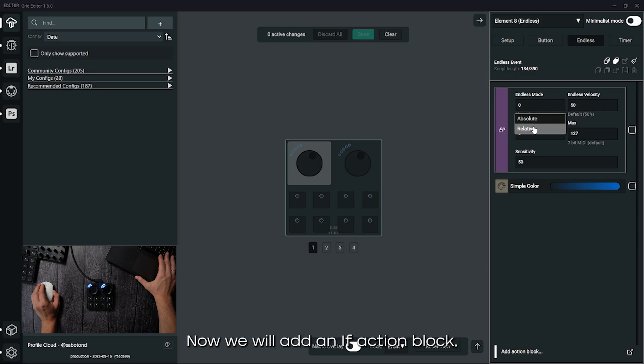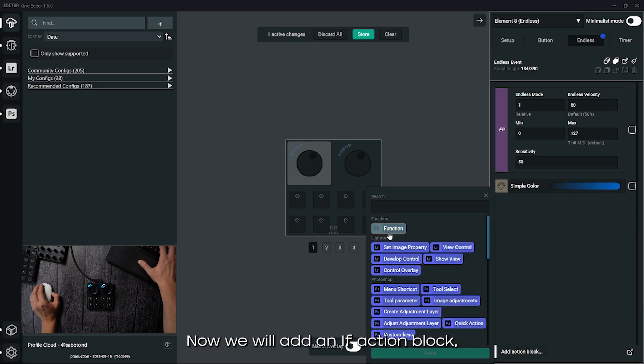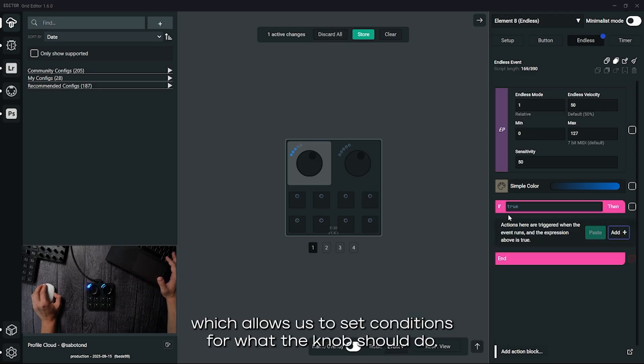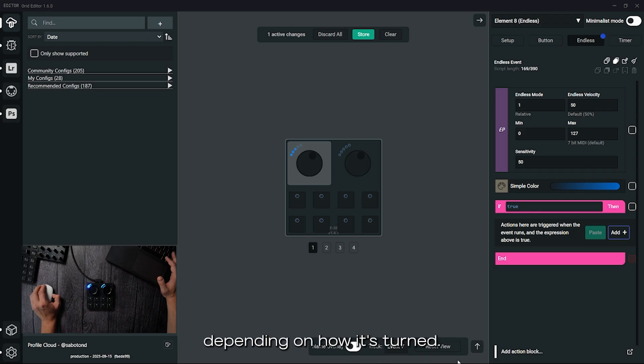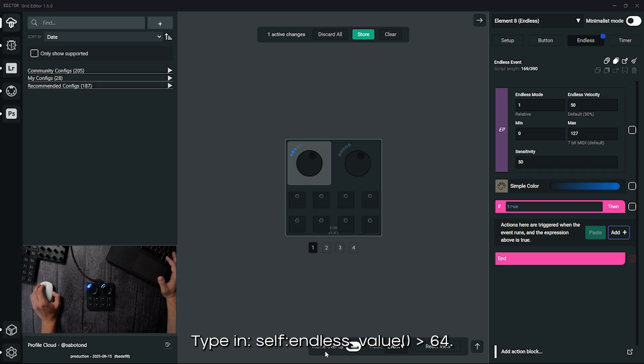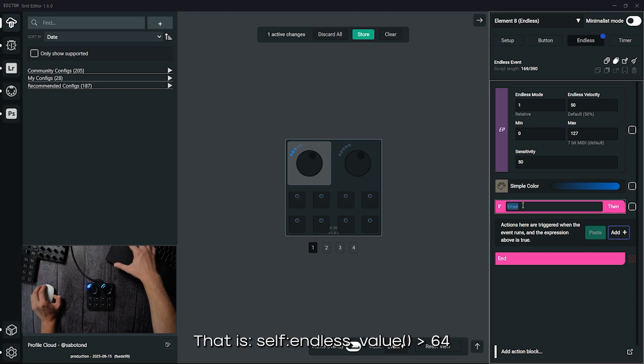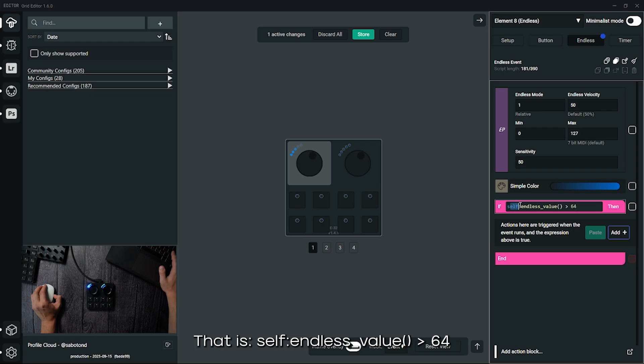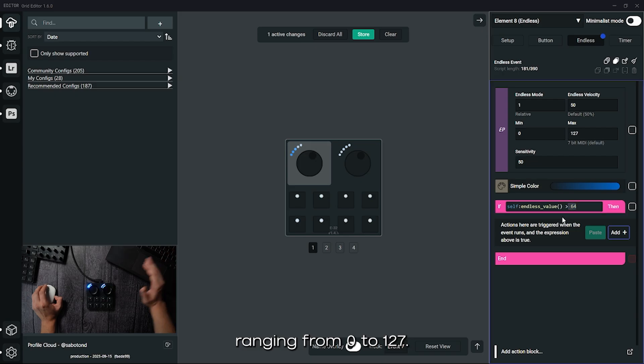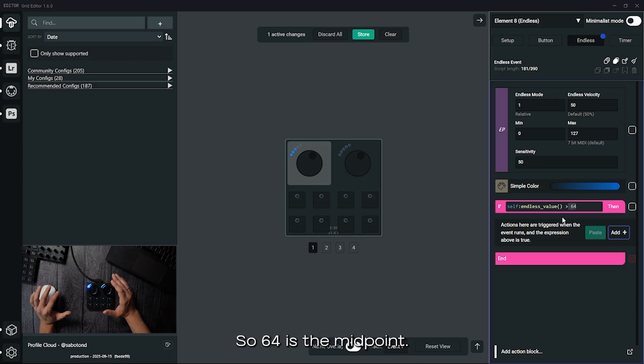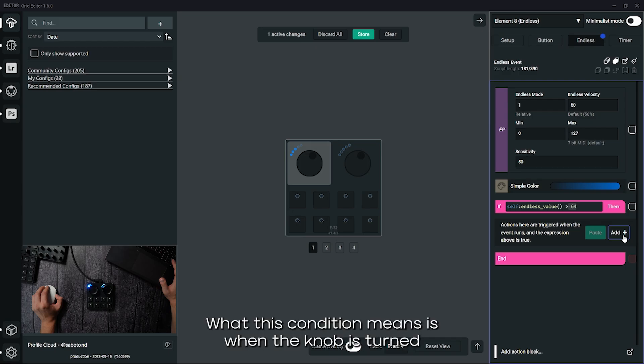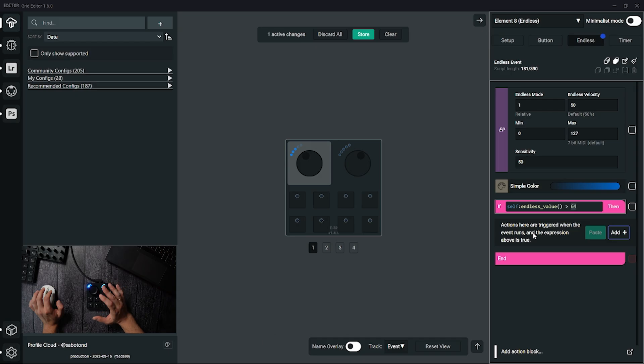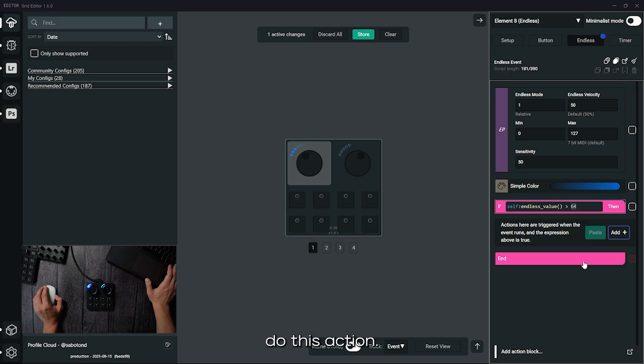Now we will add an if action block, which allows us to set conditions for what the knob should do depending on how it's turned. Type in self-endless value greater than 64, that is self colon endless underscore value open parentheses close parentheses space greater than space 64. Grid thinks in MIDI values ranging from 0 to 127, so 64 is the midpoint. What this condition means is when the knob is turned to the right, beyond the halfway point, do this action.